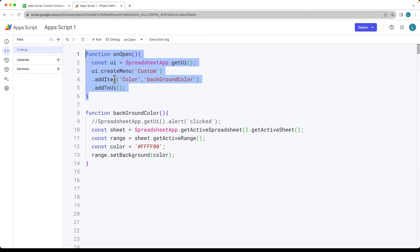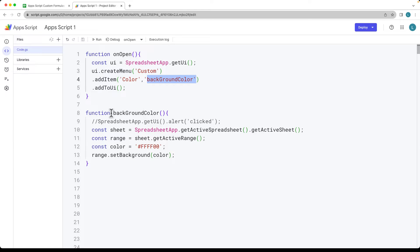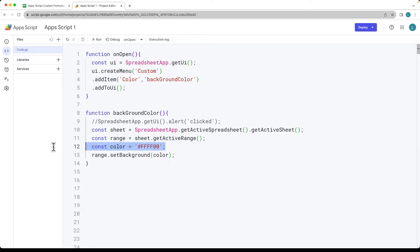The script up here, the onOpen, is going to add the UI menu with the label custom and item color, and it's going to run the code from the background color function. And this is the background color function which is going to select whatever the active sheet, get the active range, and then update the color that's being specified there.